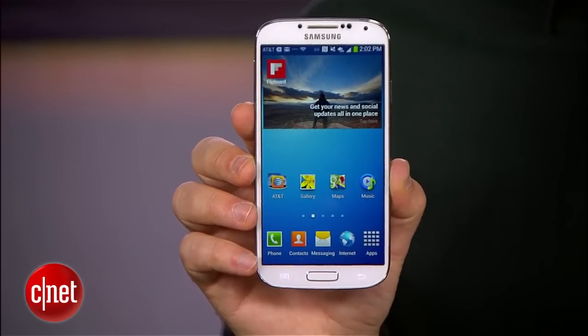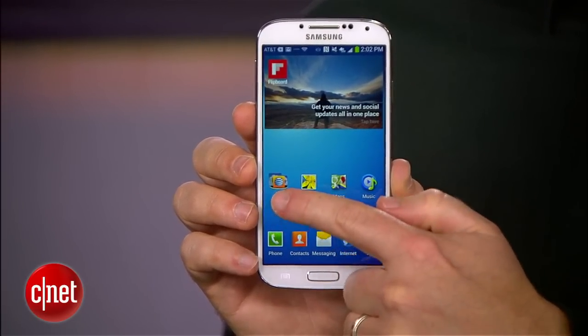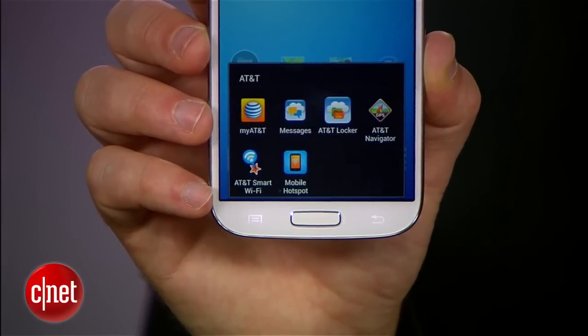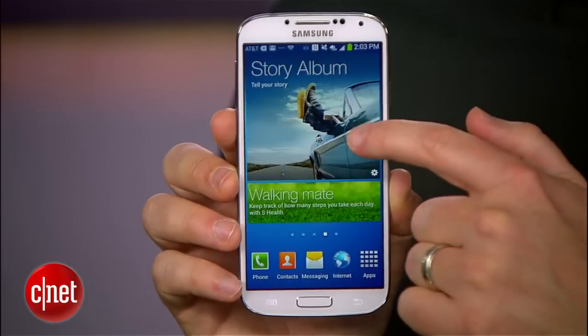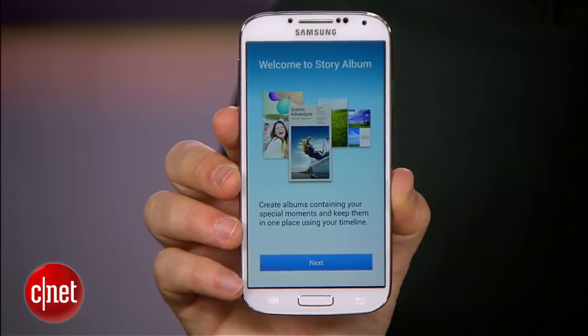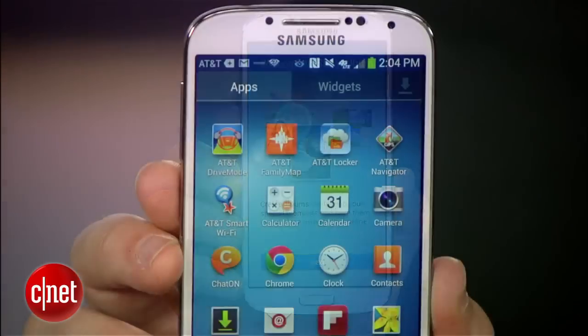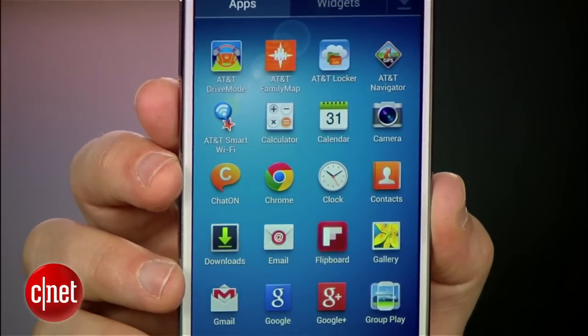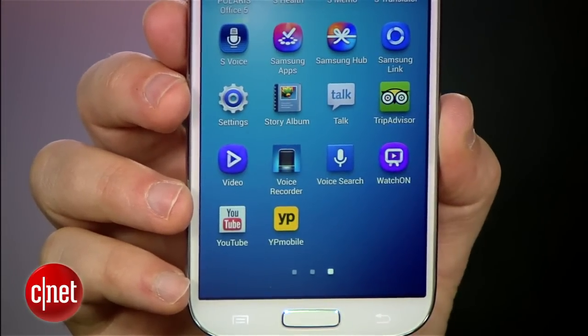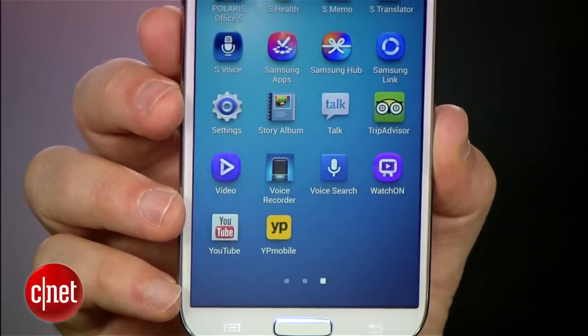One of the biggest criticisms the Samsung Galaxy S4 has received is that it's kind of full of bloatware — pre-installed apps from Samsung or your carrier that are usually more trouble than they're worth. They get in the way, they take up valuable space, and you can't even uninstall these apps without rooting your phone. Fortunately, you can shut them down and make them disappear. Here's how.